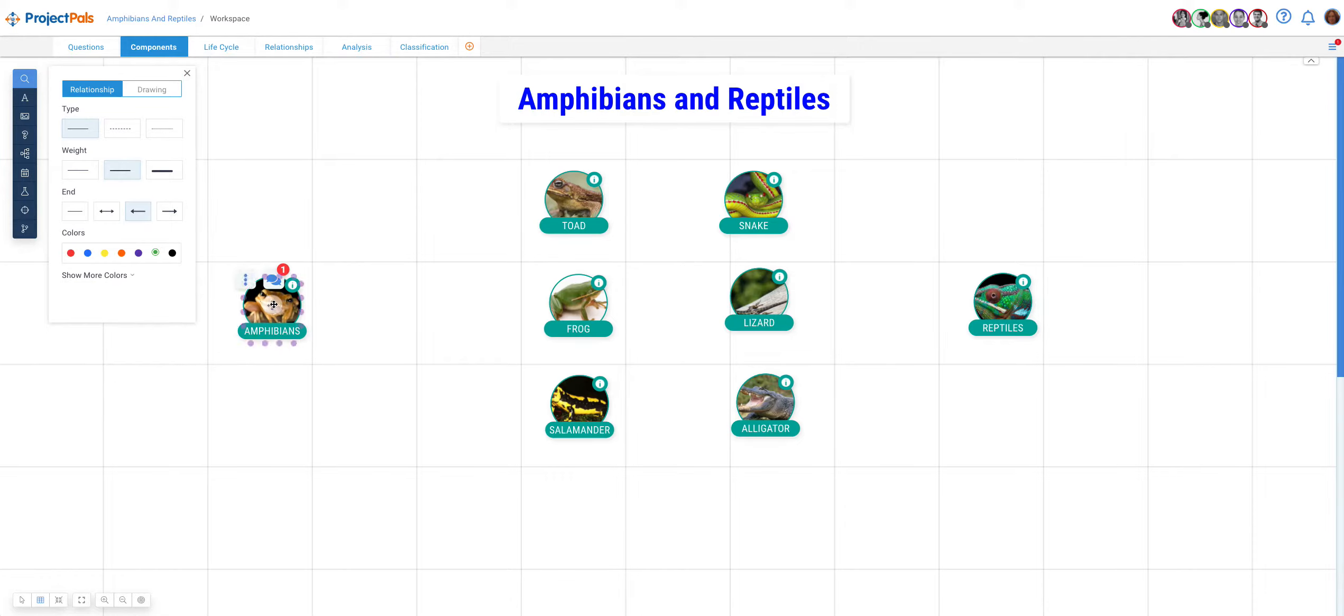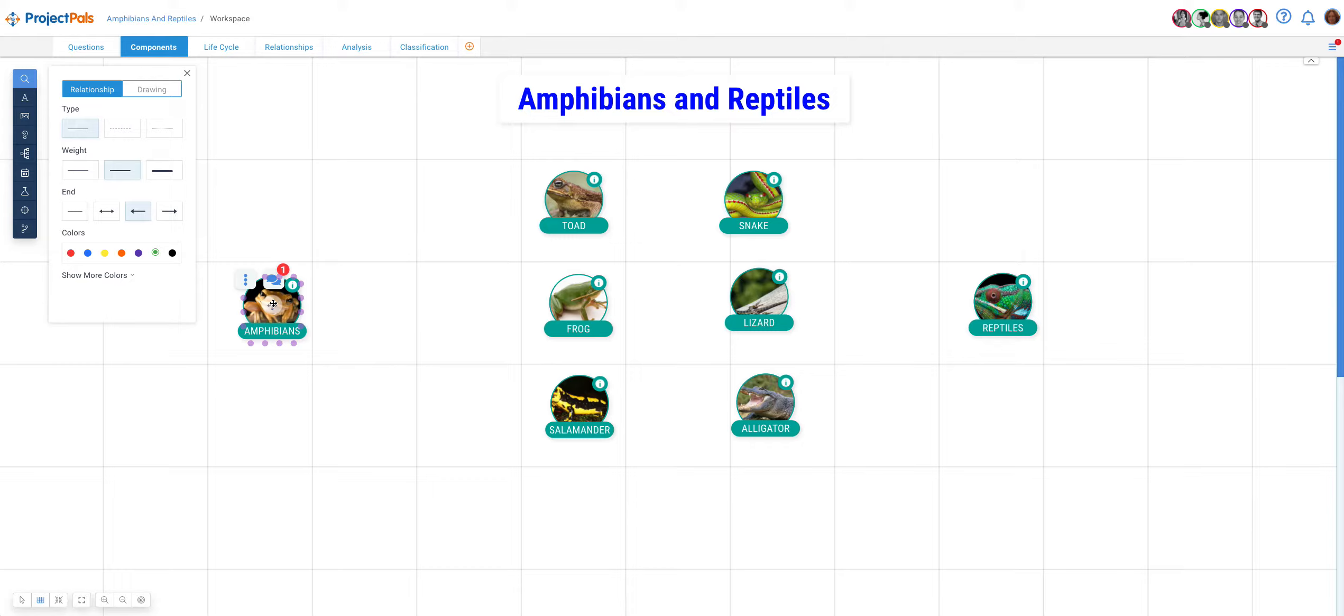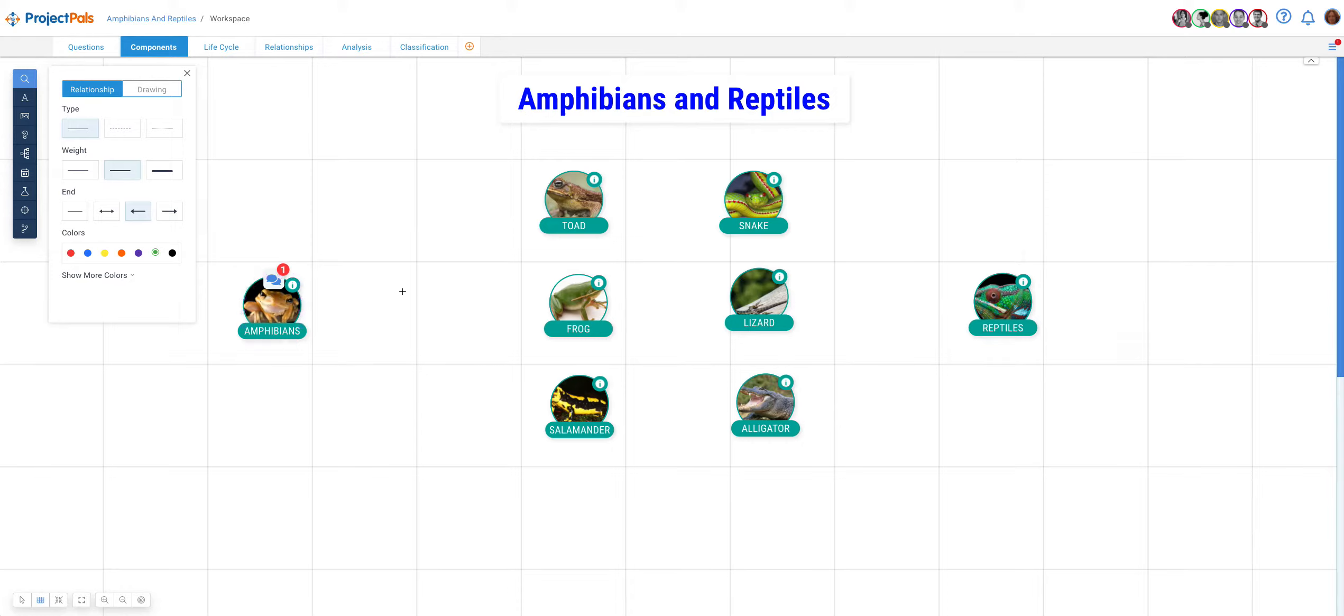So, hover over any object that you want to connect to another object and a series of purple dots will appear. Use any of those dots to drag a line from it to another object in the workspace. In this case, we want to connect the amphibian component to the amphibian animals that are part of it and the reptile component to the reptile animals that are part of it. So, let's just do that.